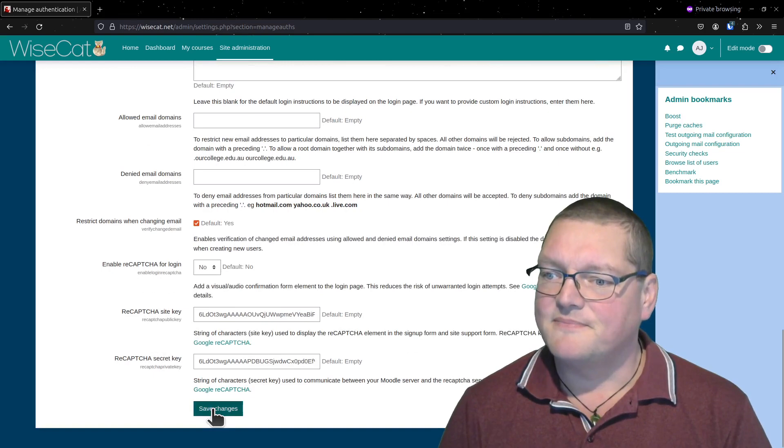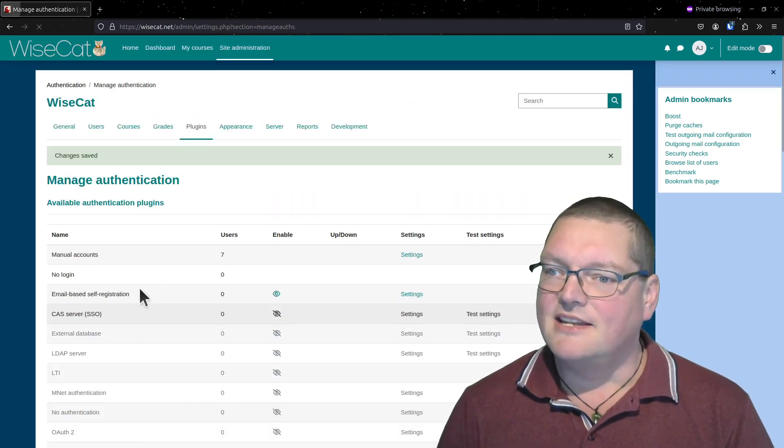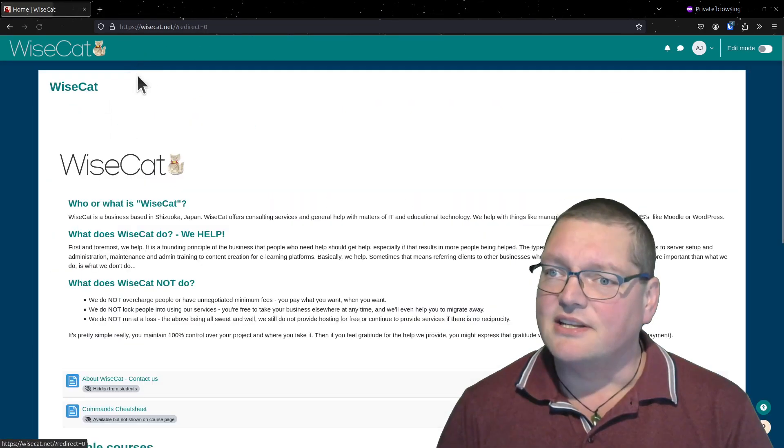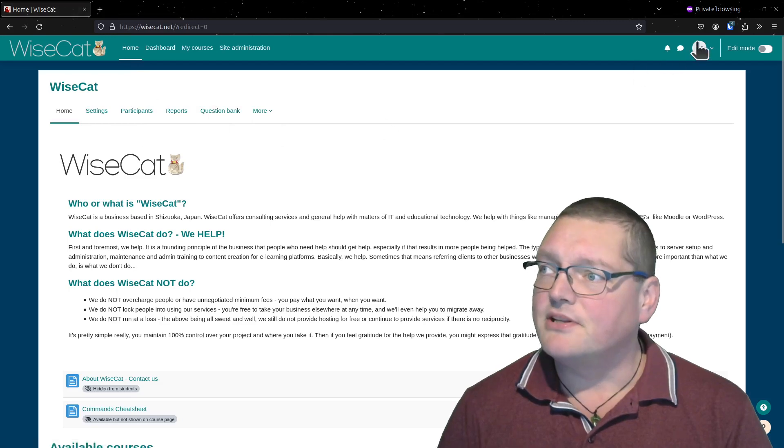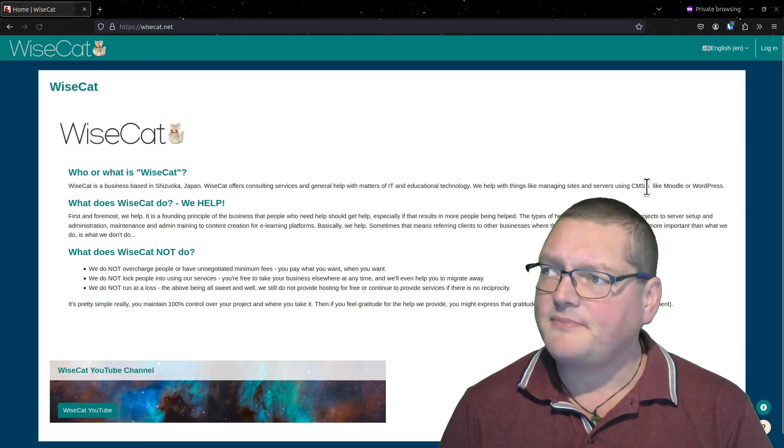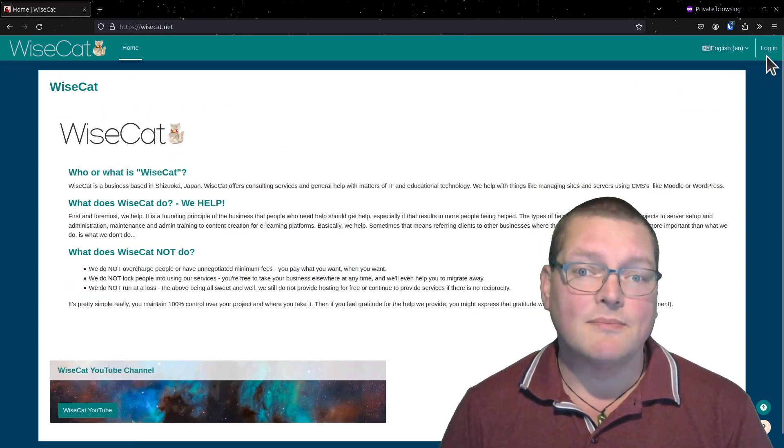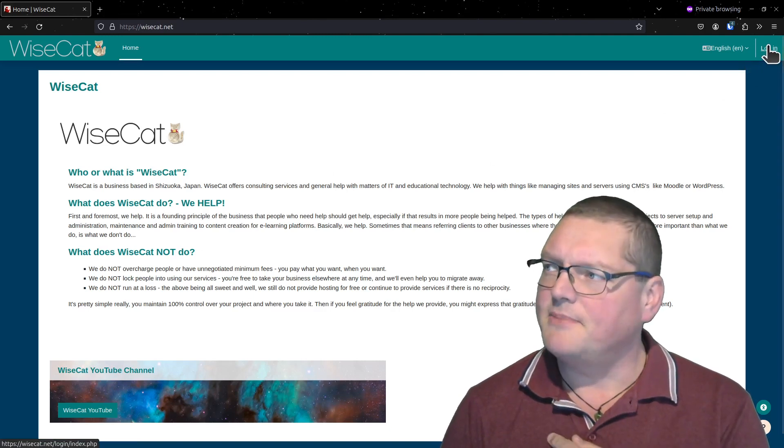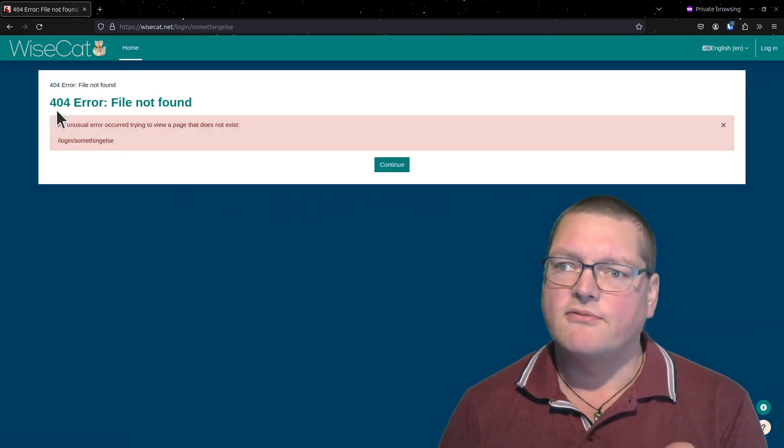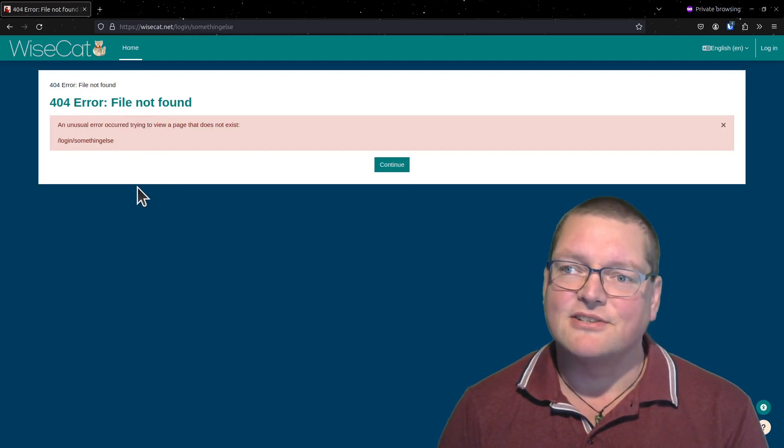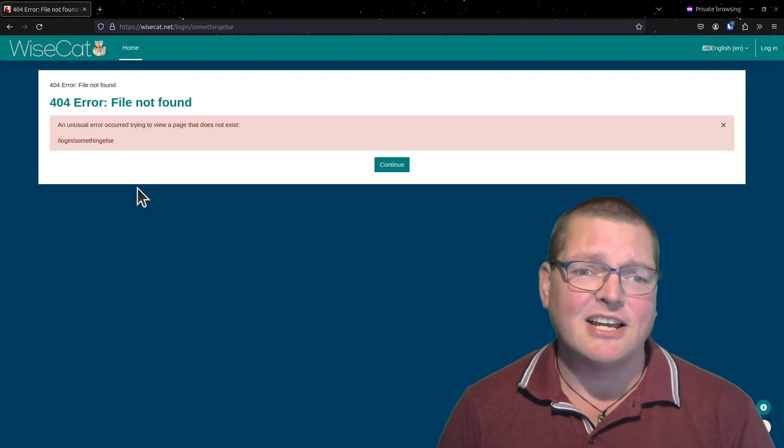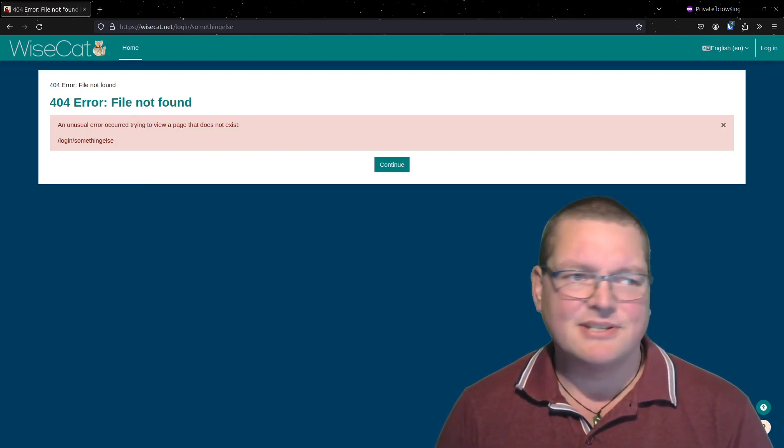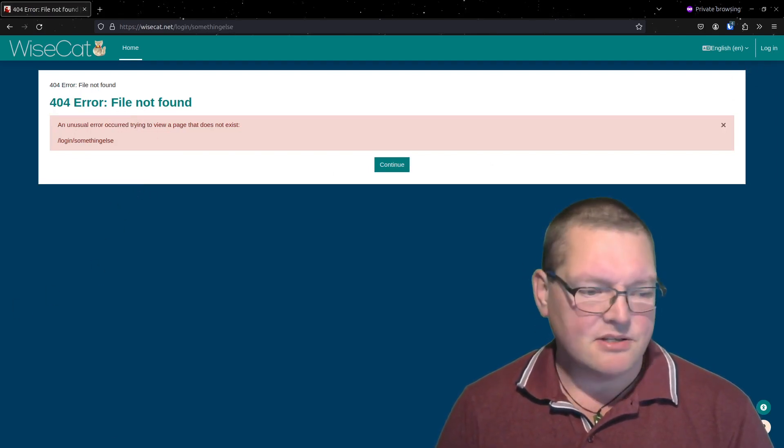Now the thing is that I'm still logged in and that's not a problem, but the trouble is when I log out and then go to login one more time. What's going to happen? Oh my god, 404 error file not found. So now I can't log in.